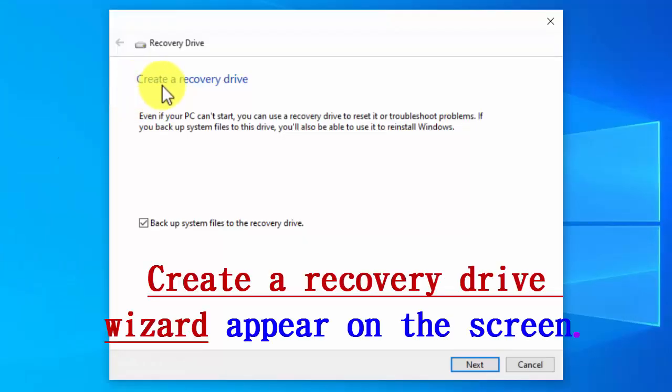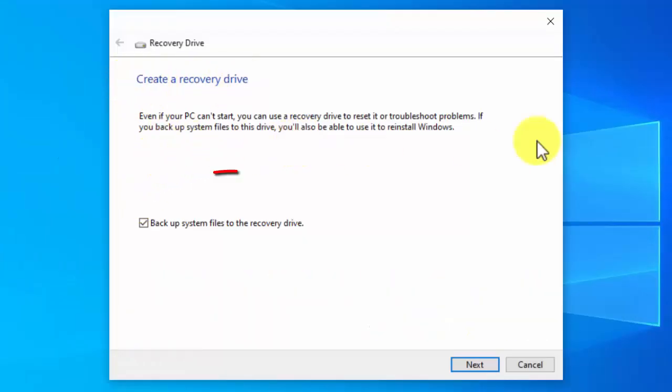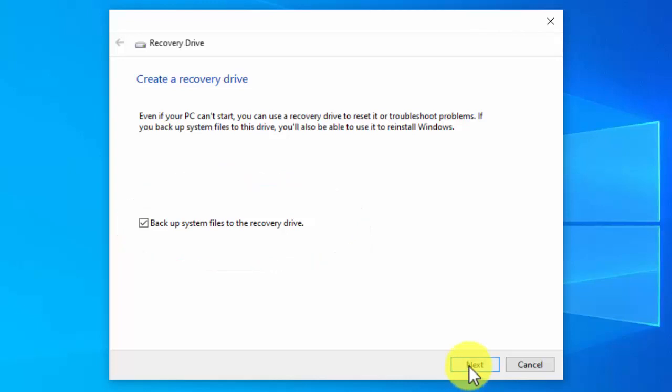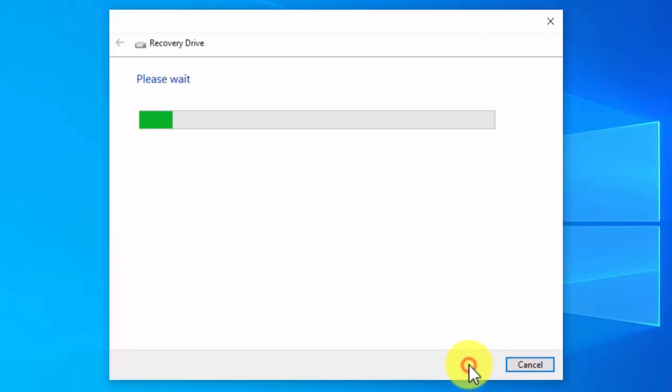Now the create a recovery drive wizard appears on the screen. Here you see backup system files to recovery drive. Click on it and click next button.